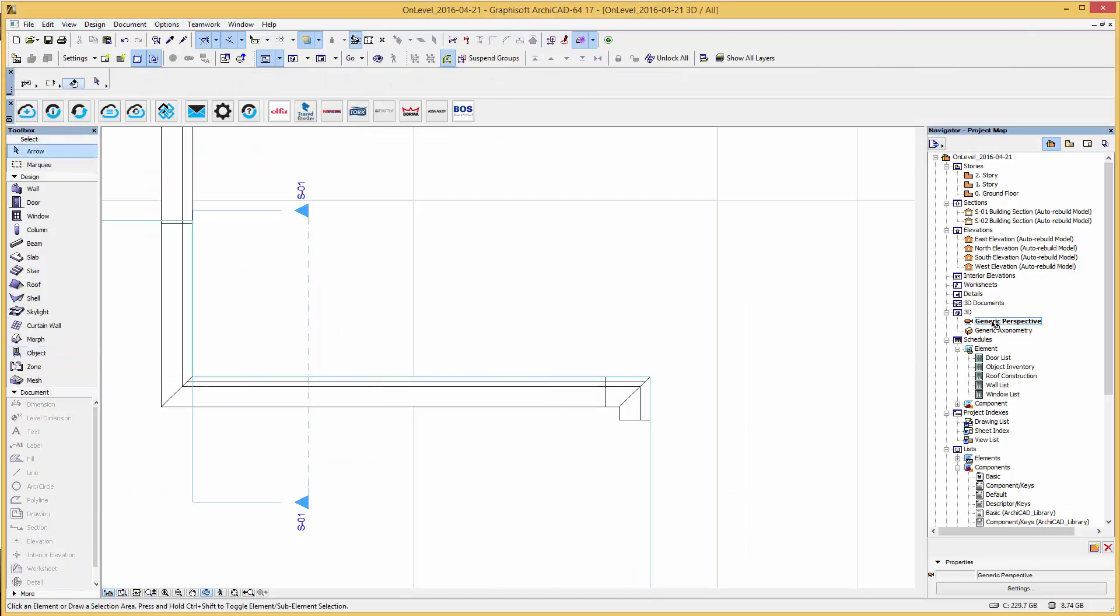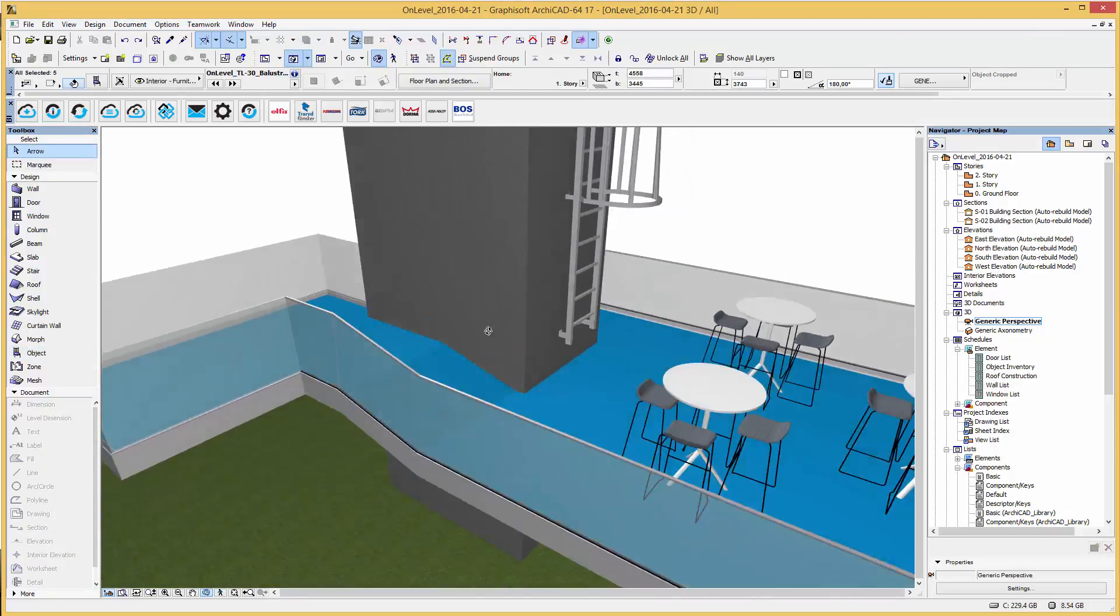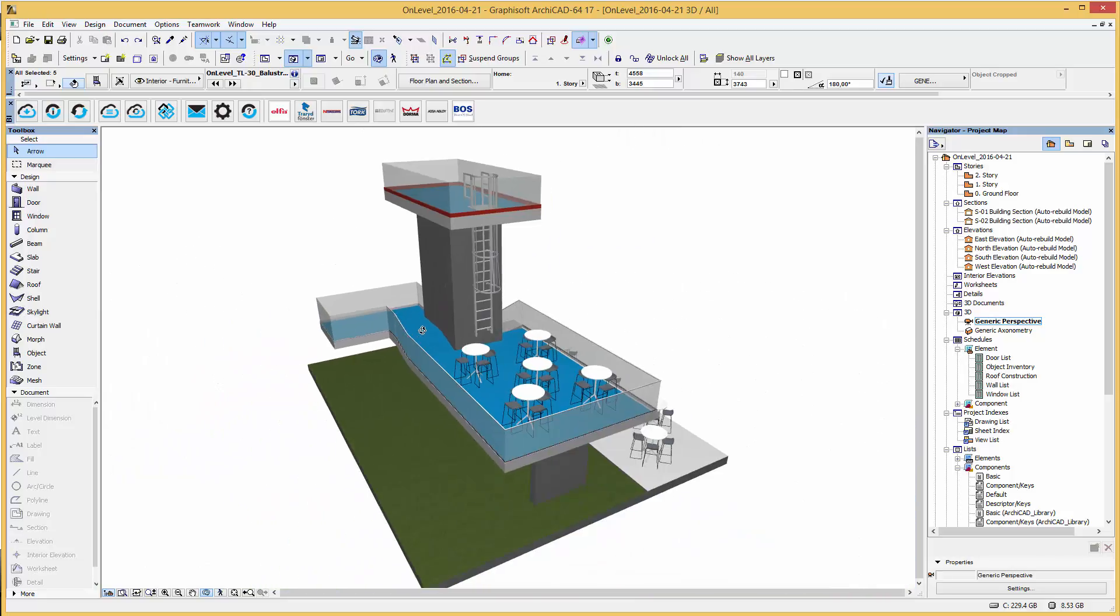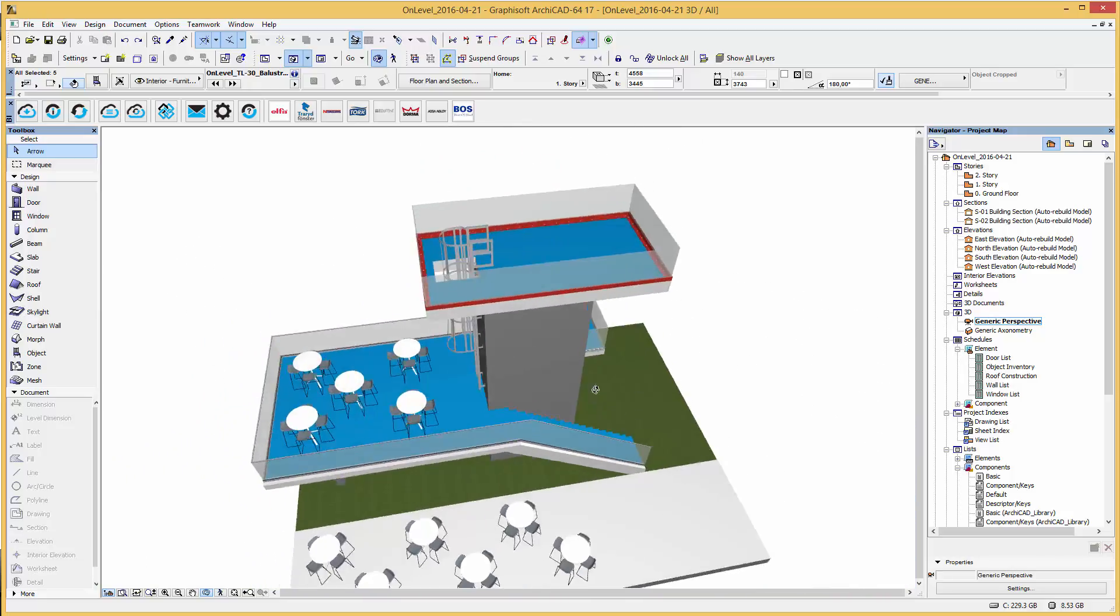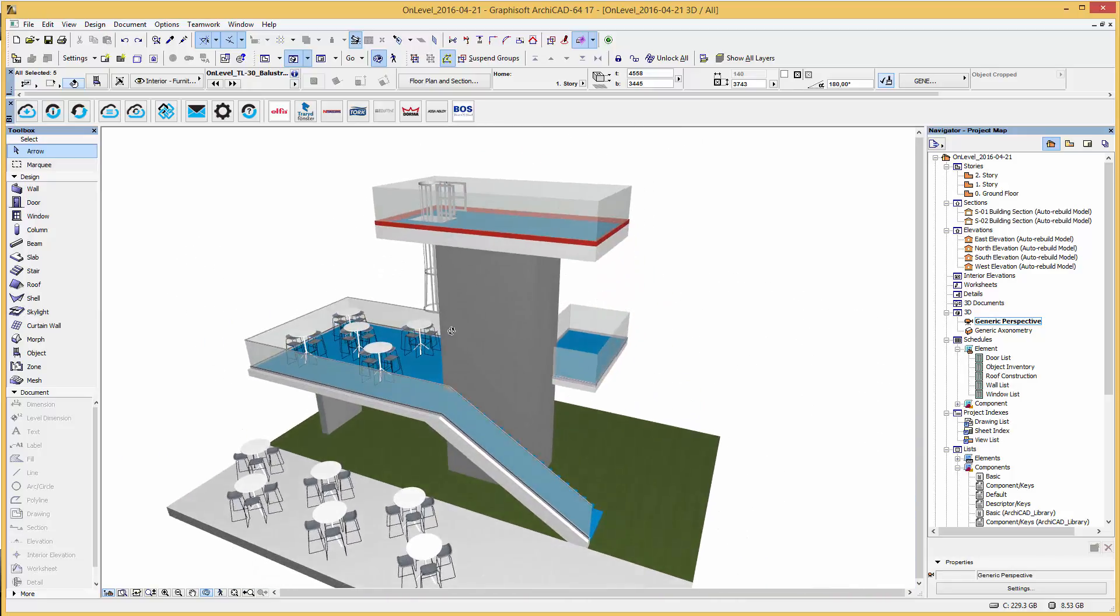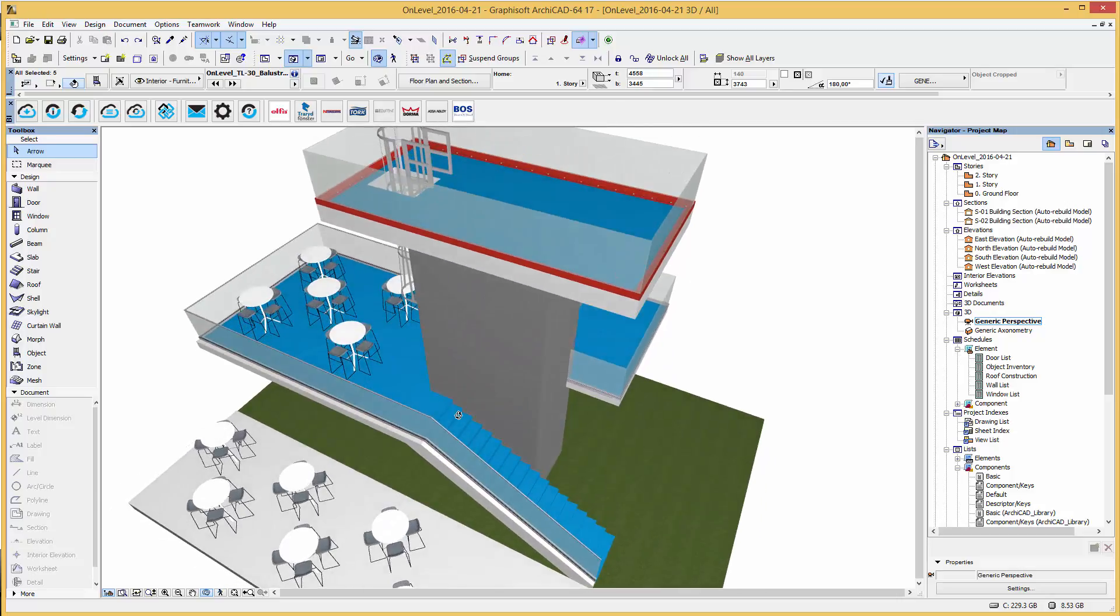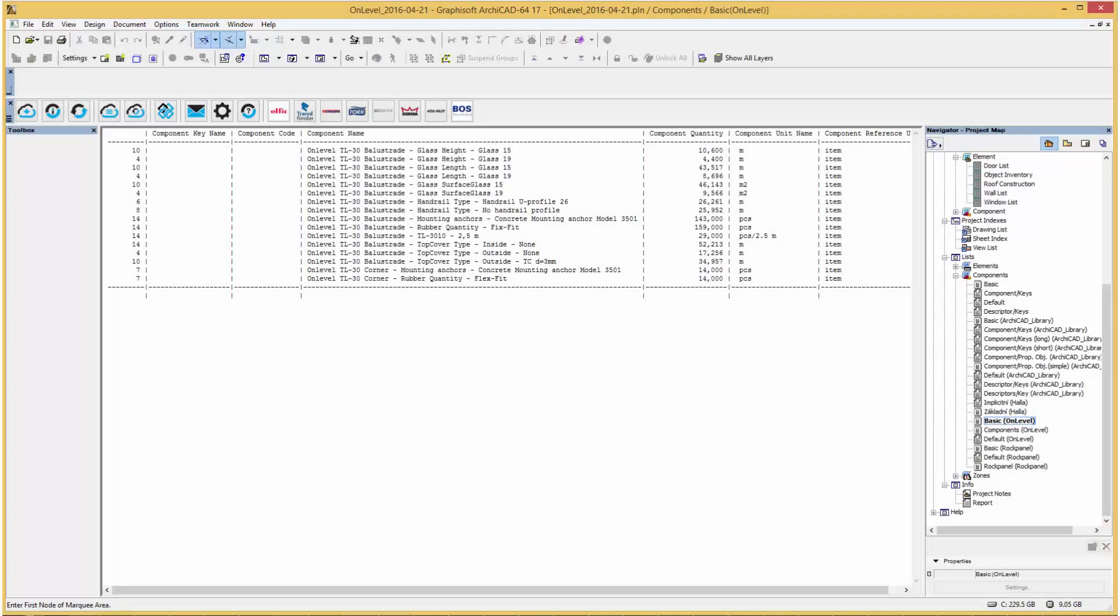This on-level railing system can be used for ARCHICAD 15 and later versions. Lastly, these objects include a list of components as you see here for my current project file. These objects are available now on bimobject.com. Thanks for watching!